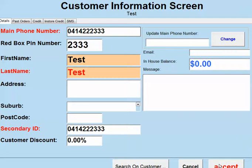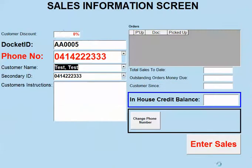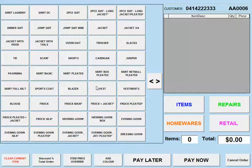We press the accept button to move to the next step. Press enter sales to move to the next step. We're now inside the system and we're ready to do our order.